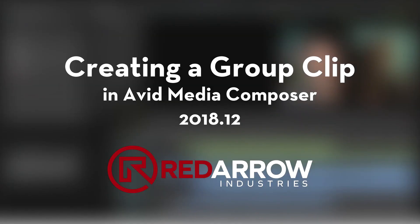Hey guys, this is Blake from Red Arrow Industries, and today I'm going to show you how to create a group clip from a sequence using the new Avid Media Composer 2018.12.